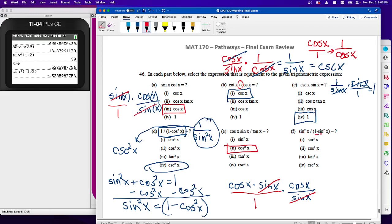In this one we see the same idea. One minus cosine squared is sine squared; one minus sine squared is cosine squared. So the numerator becomes sine squared x and the denominator becomes cosine squared x. We don't see that directly as an answer, but sine over cosine is tangent — so this is going to be tangent squared.